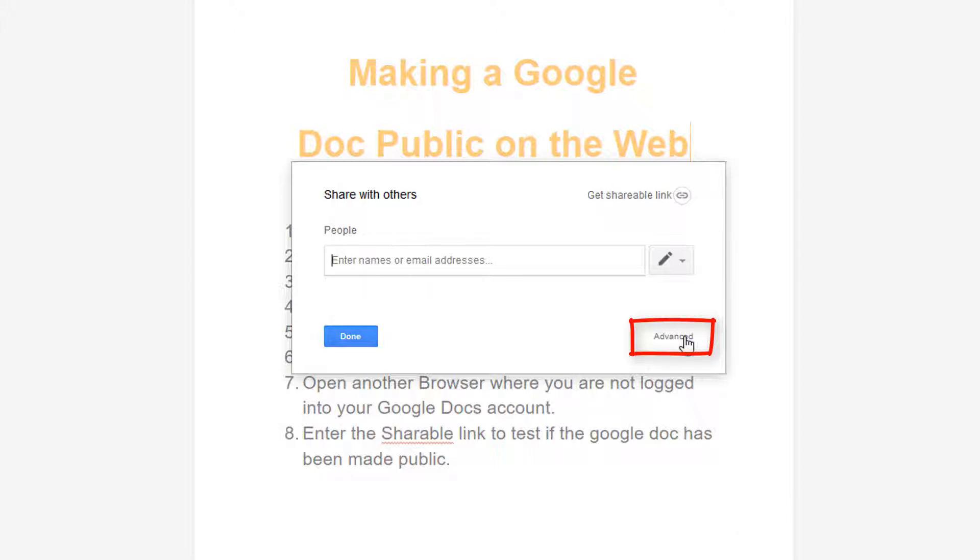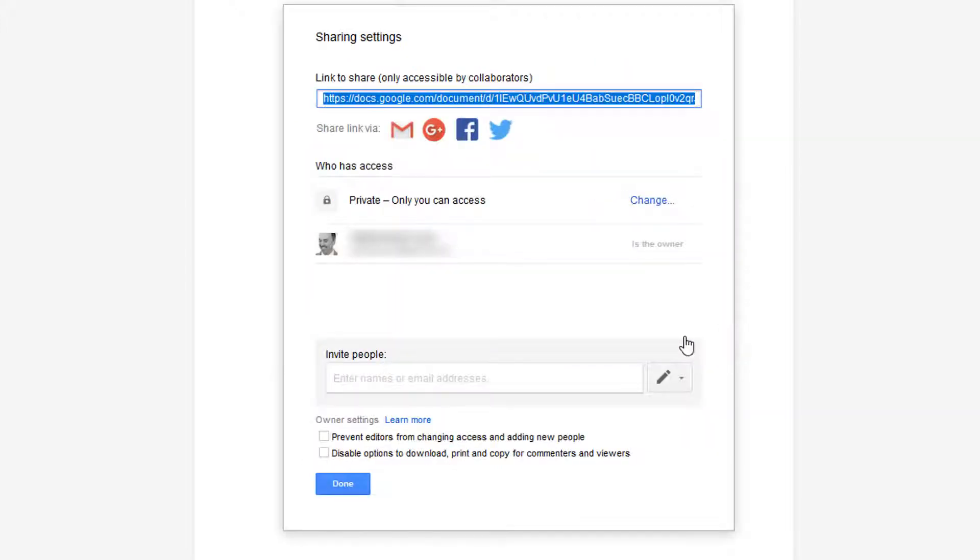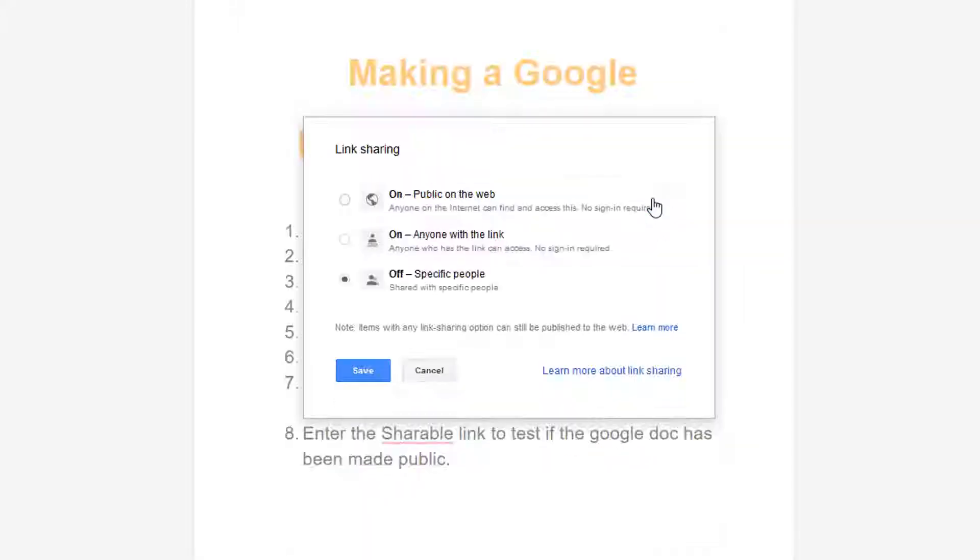And then you go up to change. At the moment it's only private and only accessible to me, so I click on change.